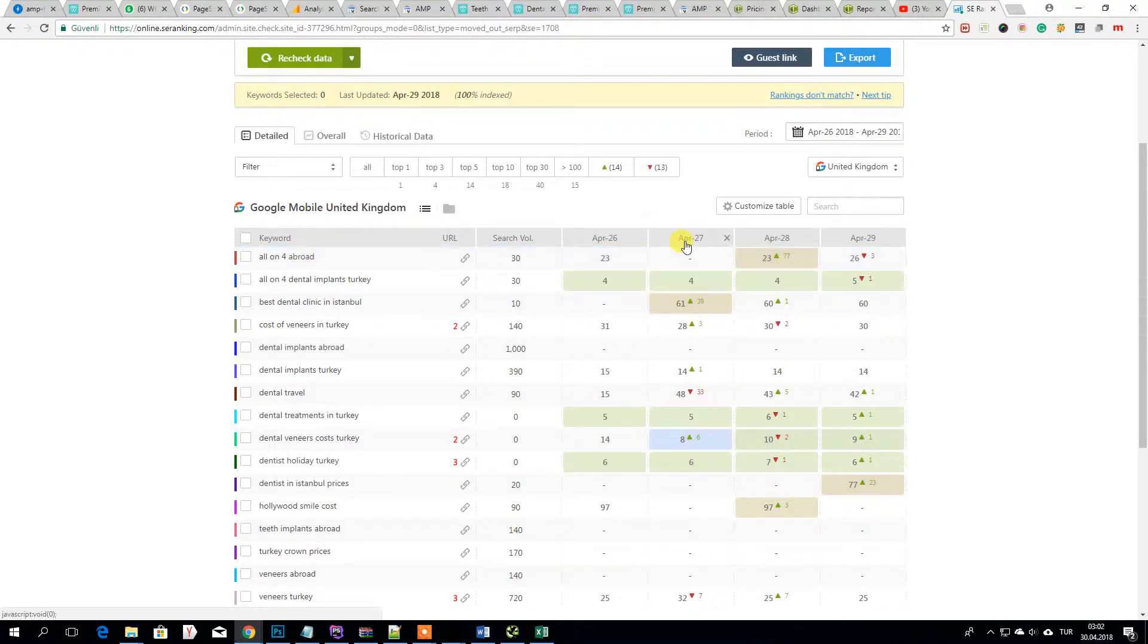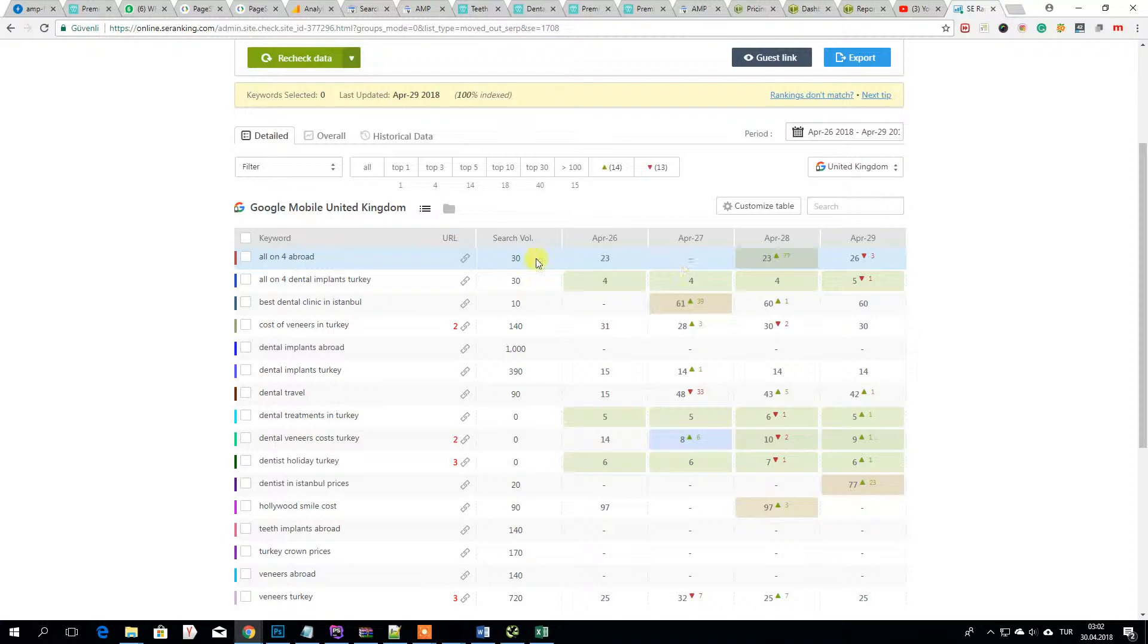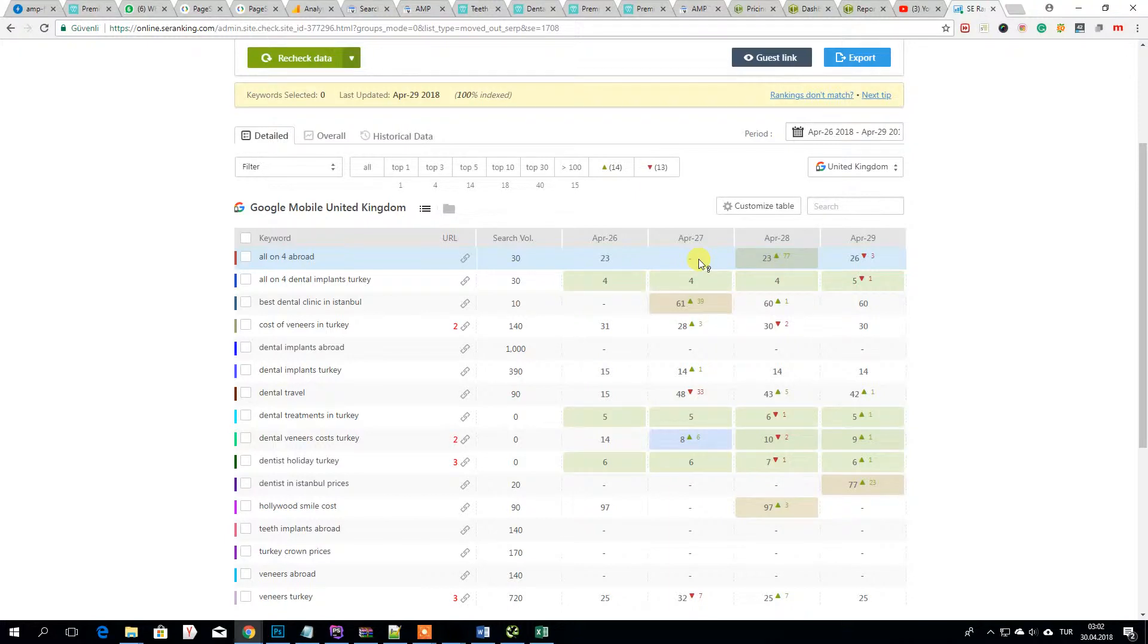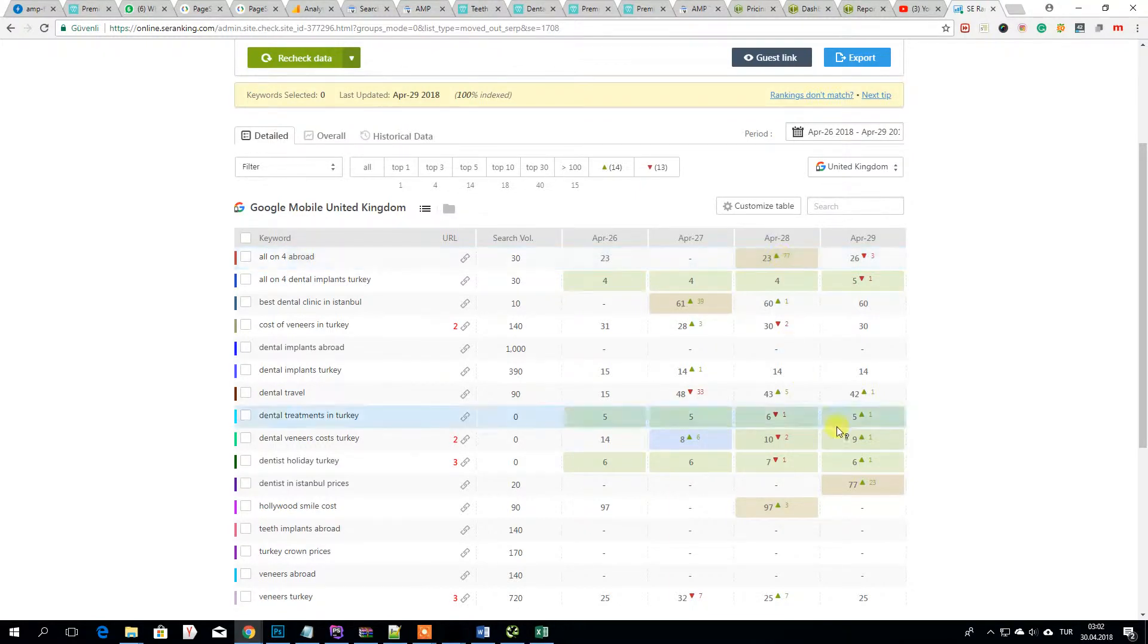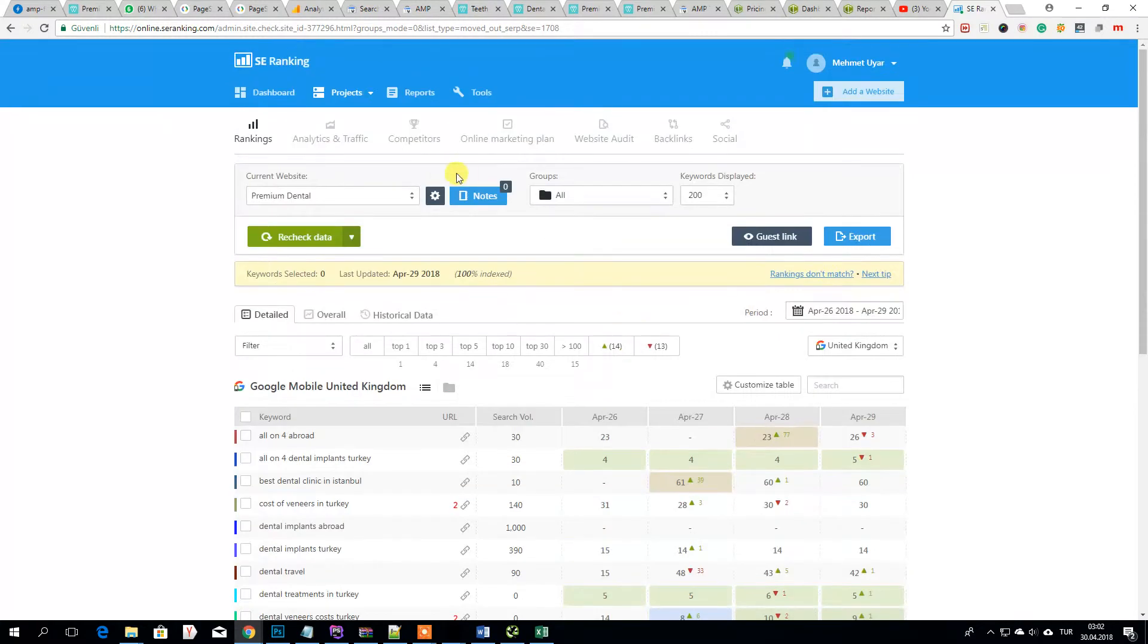At 27 April, even I was on first 100 results. Then after I fixed my errors, I will show them what were they, I moved to 77. It's really amazing.